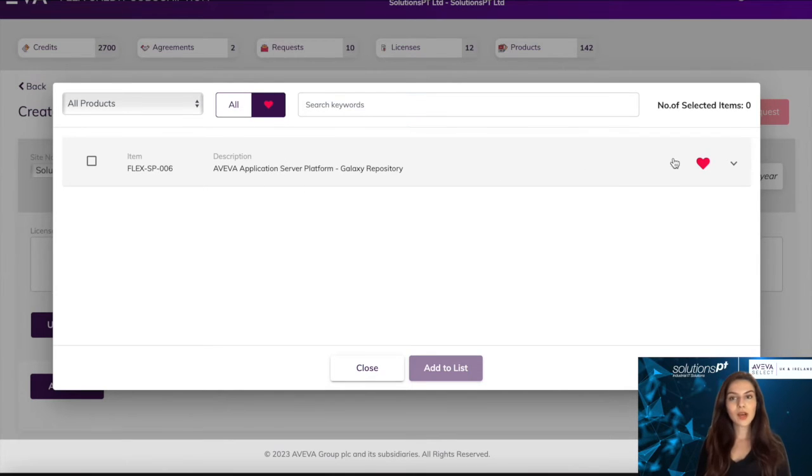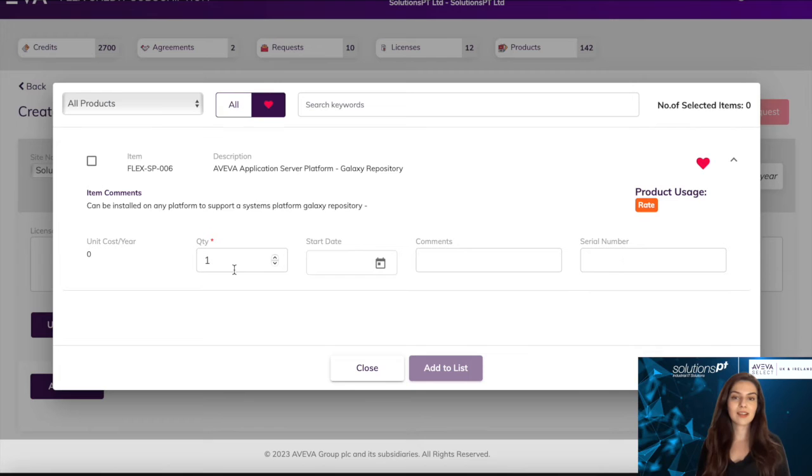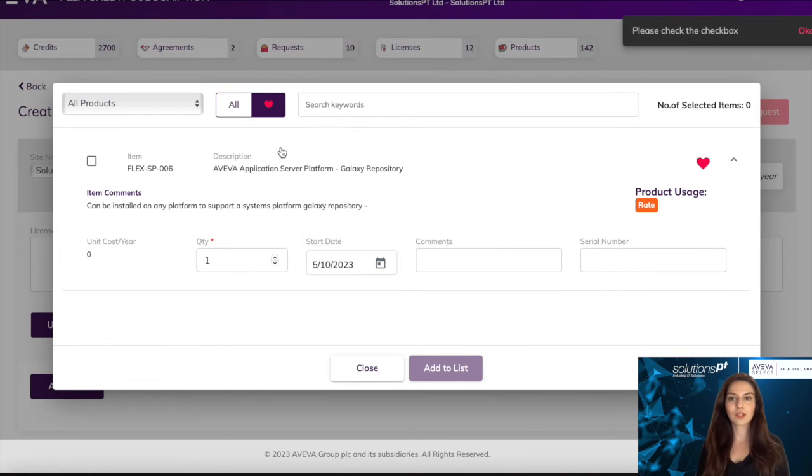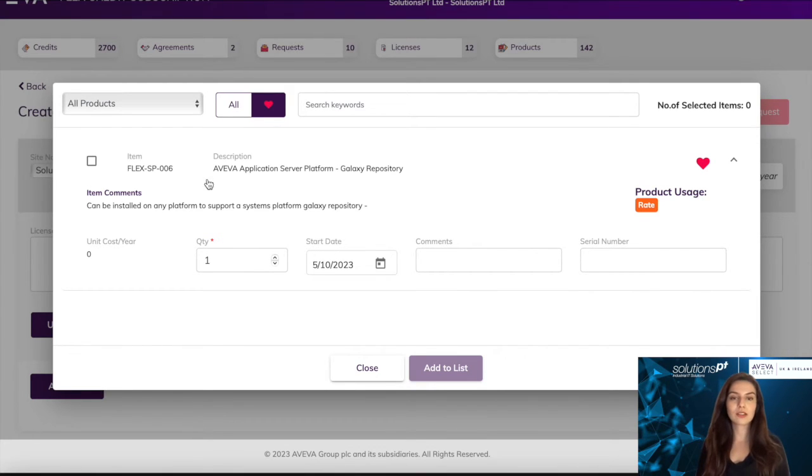Once you have selected the license that you wish to download, you would select the quantity and the start date and add any internal comments or serial numbers that you would like to track the license by. You would also select the checkbox in the top left.